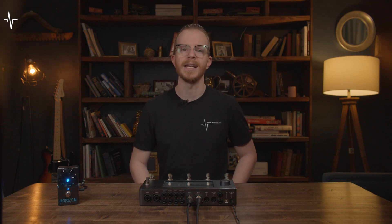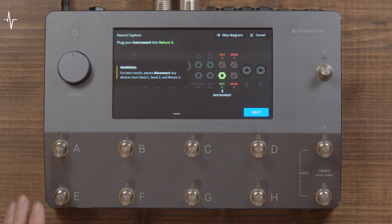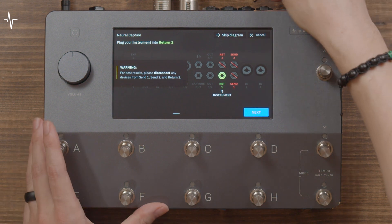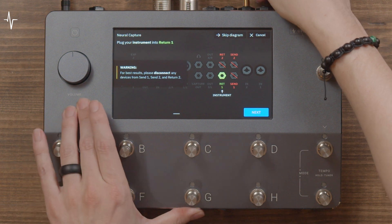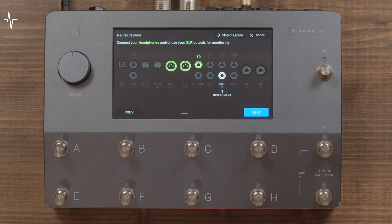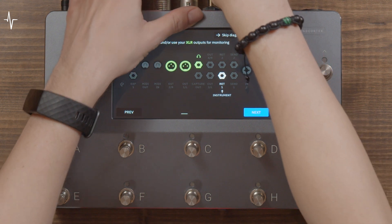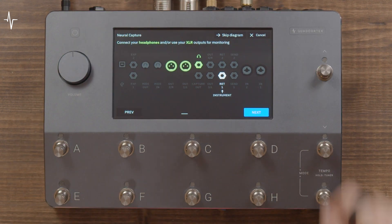Neural Capture does not allow you to control the settings of the device after the capture — it is a snapshot of the device in the state you captured it. When you start creating a Neural Capture, you are presented with a routing diagram and a warning; pay close attention to both. First, plug your guitar into Return One input instead of the regular input and press Next. Then connect your headphones to Monitor — you can also use Out One and Two.